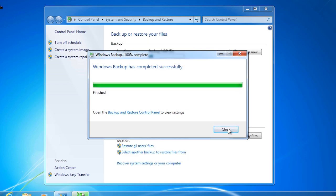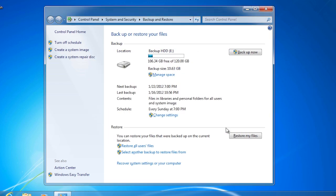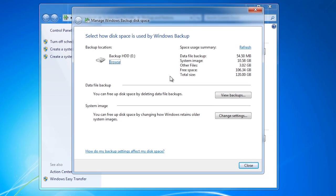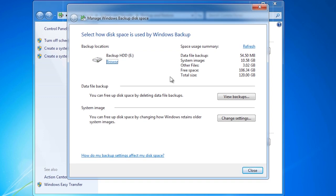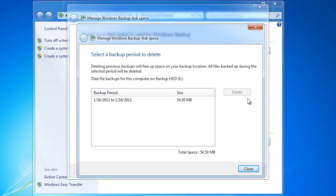Once the backup is complete, I can go back to Backup and Restore and get some information about how much space the backup is using. If I select the option Manage space, I can get more information about how much space is being used and for which type of files. Windows Backup and Restore will automatically remove old backups when they are no longer needed. To see which backups are available, press the button View backups. The amount of backups Windows will hold is ultimately determined by how much space you have, how often the backup runs, and how many changes happen on your hard disk between backups.